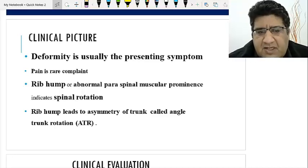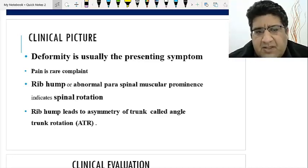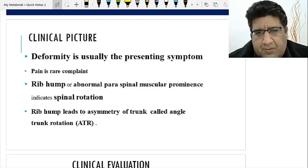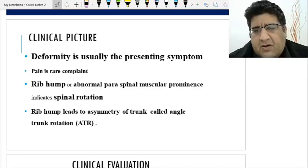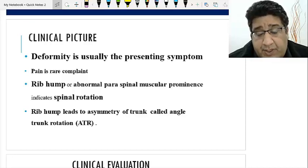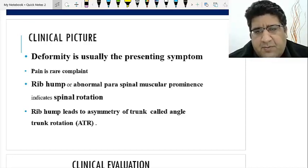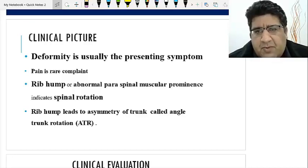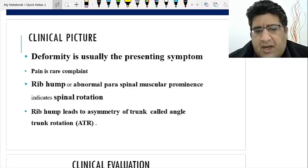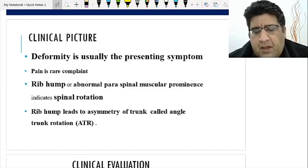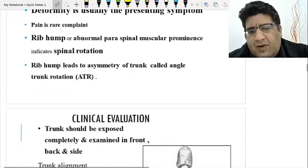Pain is never a complaint — pain is rare. Deformity is common, rib humps are common, paraspinal prominences are common. The moment you see a rib hump or prominent paraspinal muscles, you should think about rotation — that rotation has already happened.